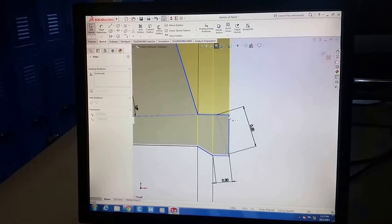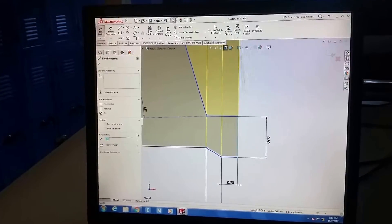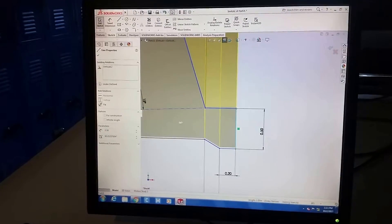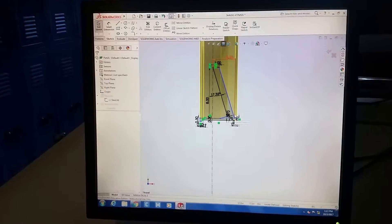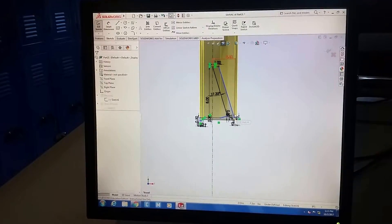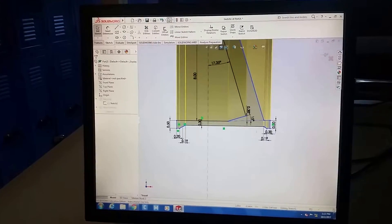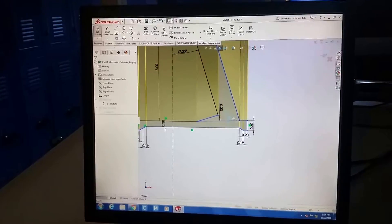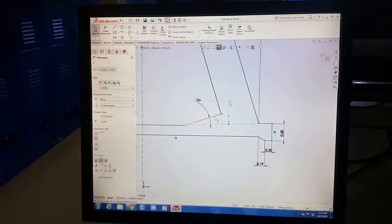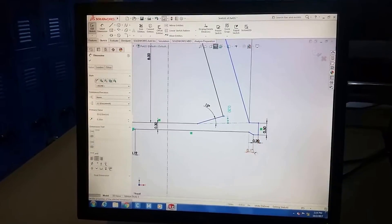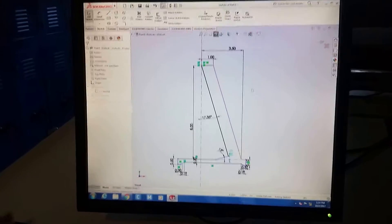I'm going to take that line and make it vertical — that's important. I notice there are a lot of blue lines, and blue lines mean they're not defined. So something is wrong with this drawing in general. I know the 15 degrees is good and the 30 degrees is good.